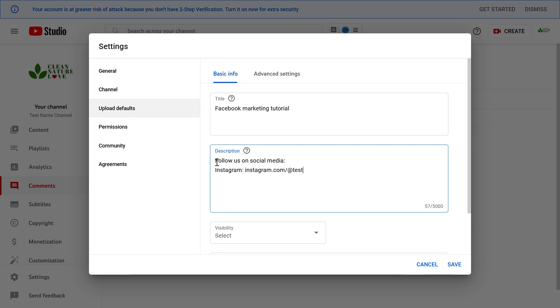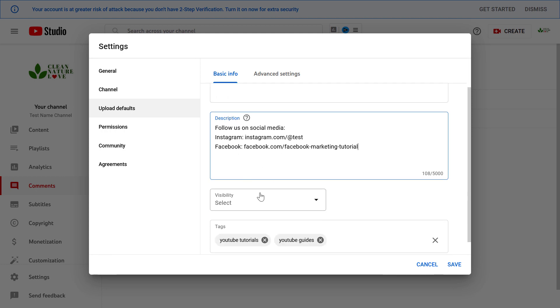So I have added follow us on social media, Instagram, let's add a Facebook page as well. When we upload a new video this description will always be added to this description section and of course we can customize it as we want.